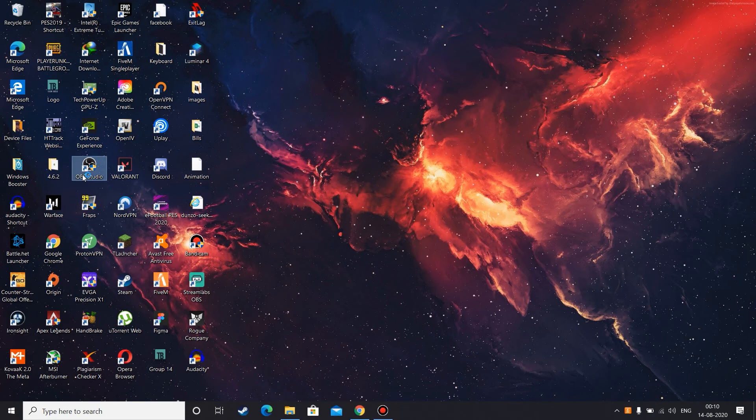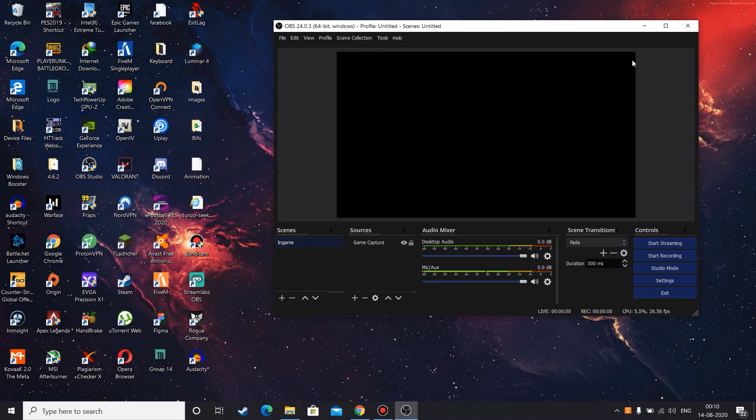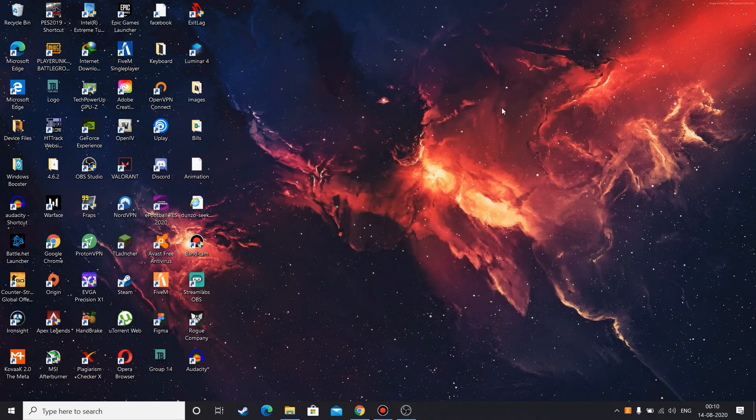So if you want to record your game or stream something, then you need to open your OBS Studio first before even you open your game.